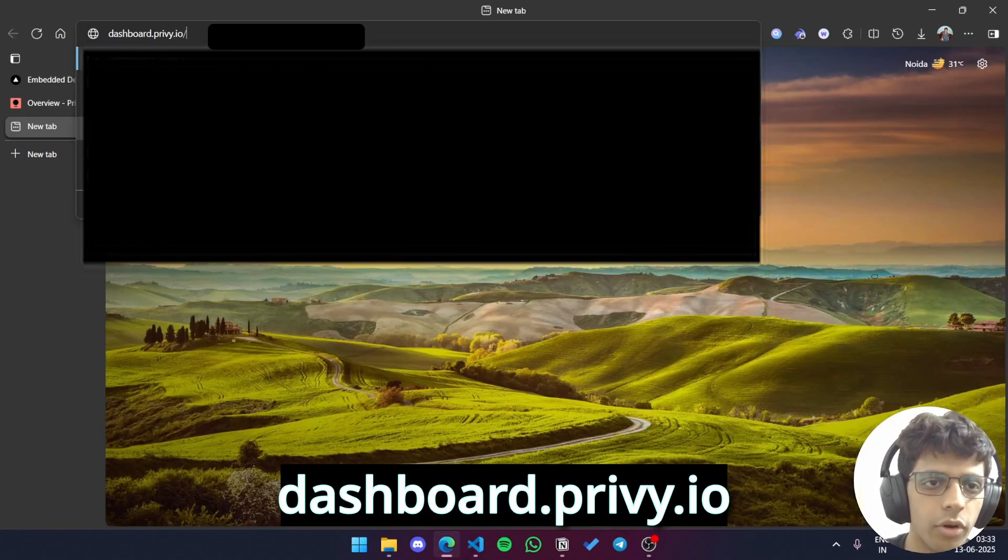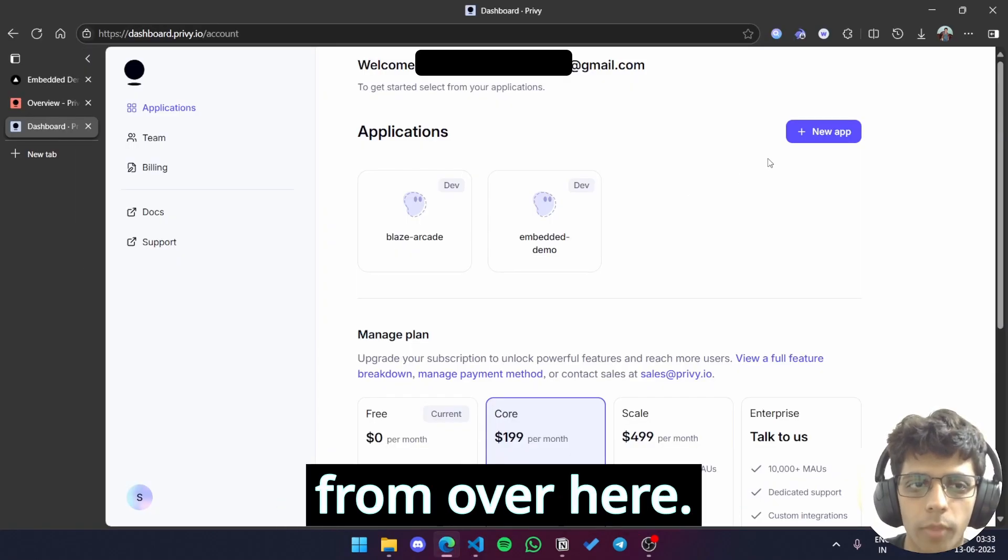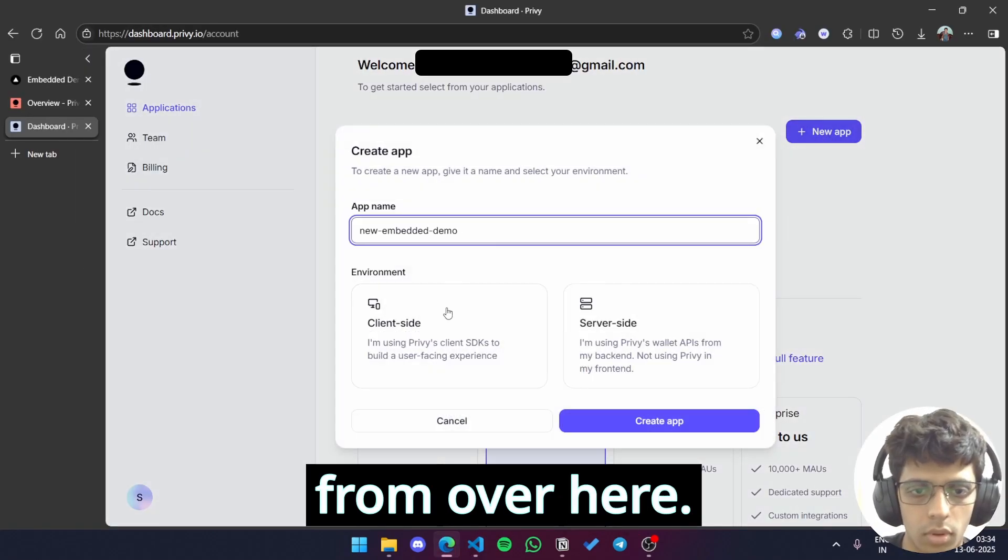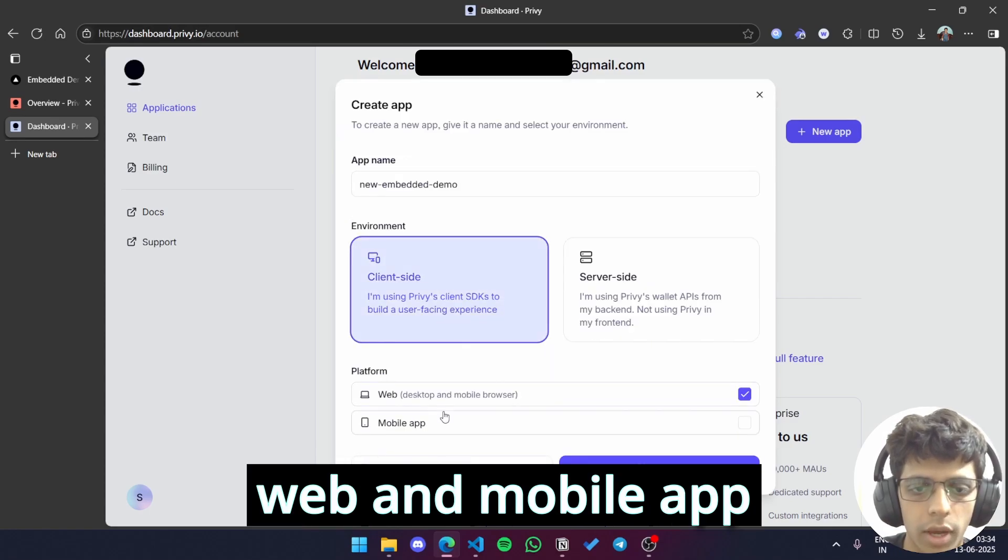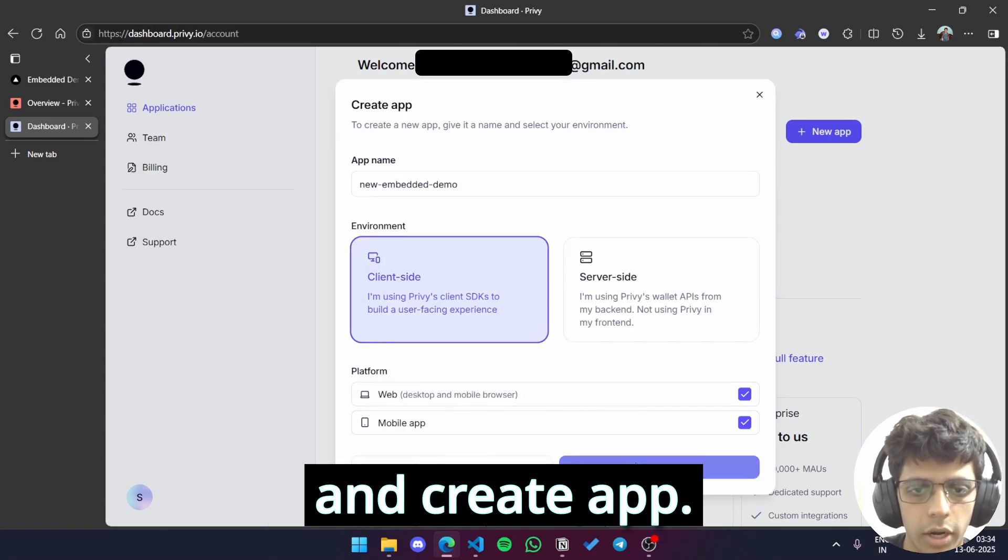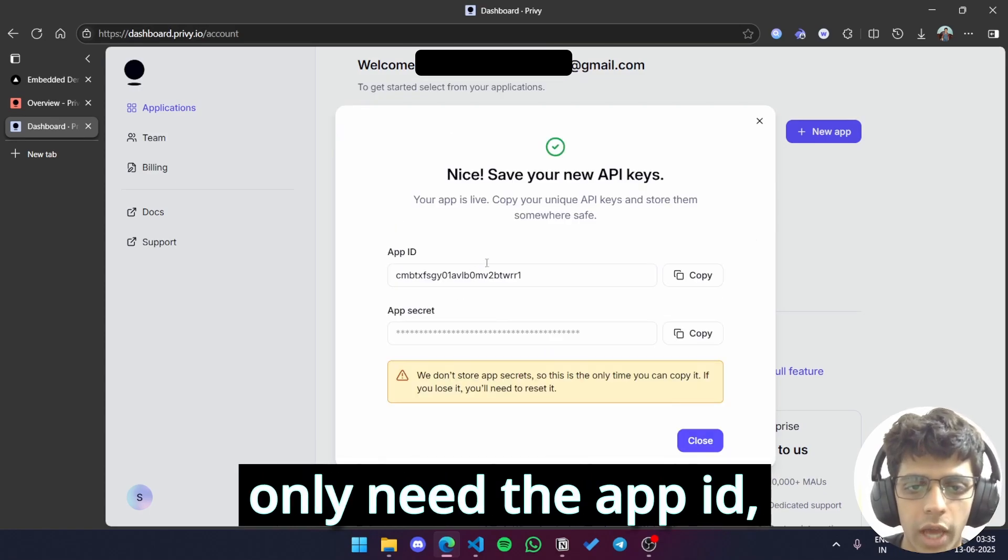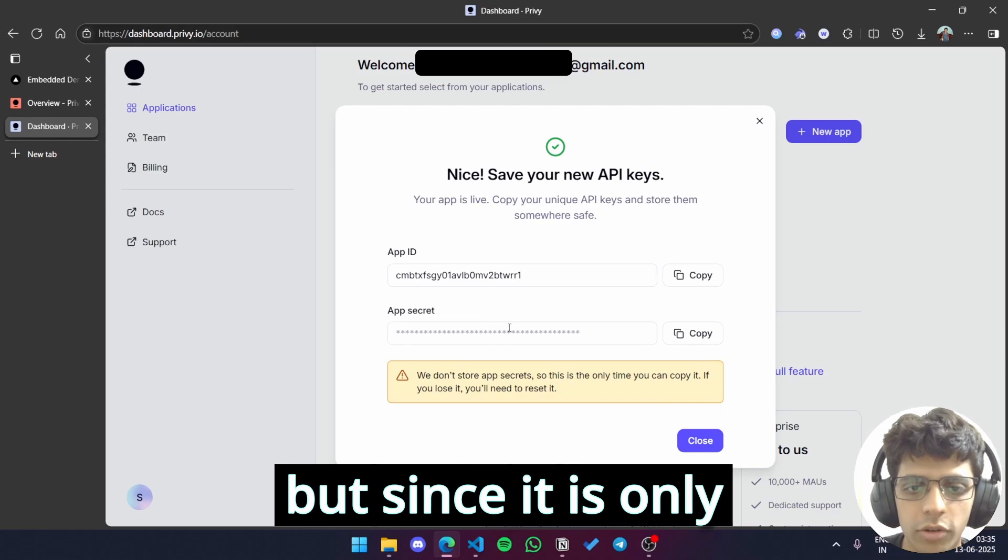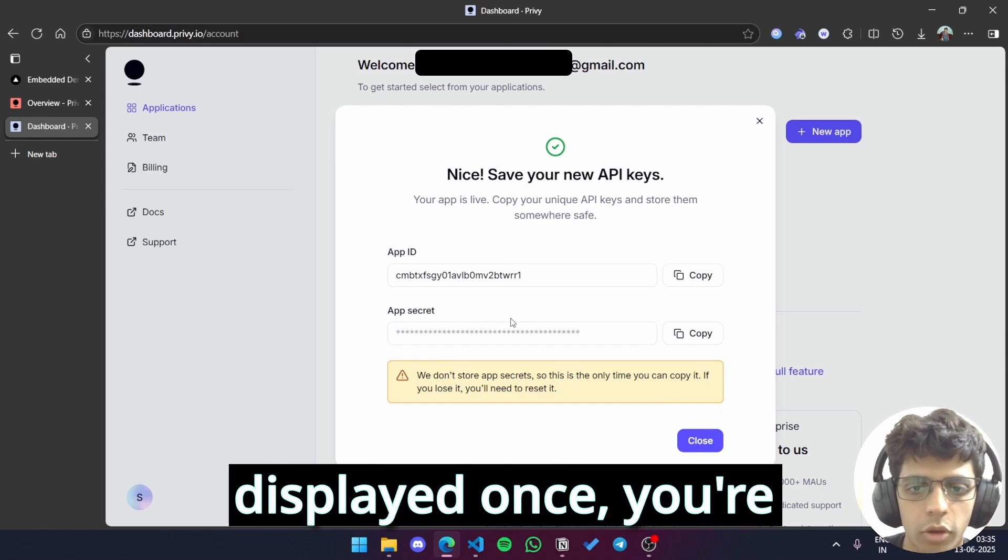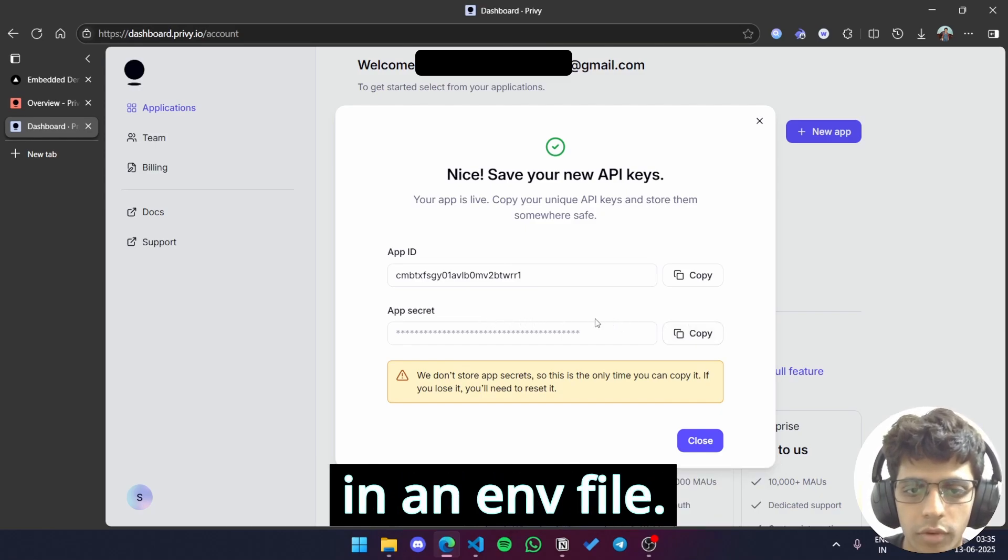So you'll just go to dashboard.privy.io and you can create a new app from over here. I'll choose client side, web and mobile app and create app. So in this tutorial, we only need the app ID, not the app secret. But since it is only displayed once, you're better off copying it and storing it in an env file.